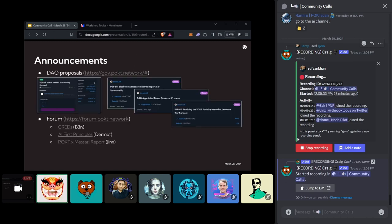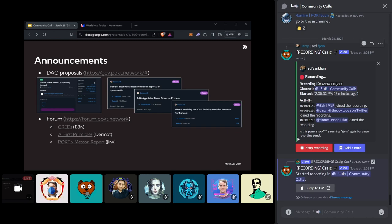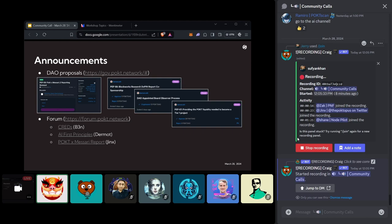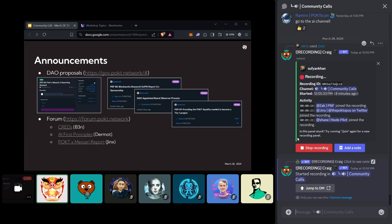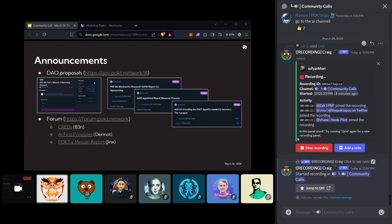We've got a bunch of announcements today, so I'm going to make my way through them. First of all, Dow proposals. So the big one right now is the Pocket and Massari reporting renewal. So that's up for vote right now. Jinx, not to put you on the spot, but I know you had a conversation with them about it. I don't know if there's anything you want to say or anything people should pay attention to, or if they should just head to the forum and give the input they need.